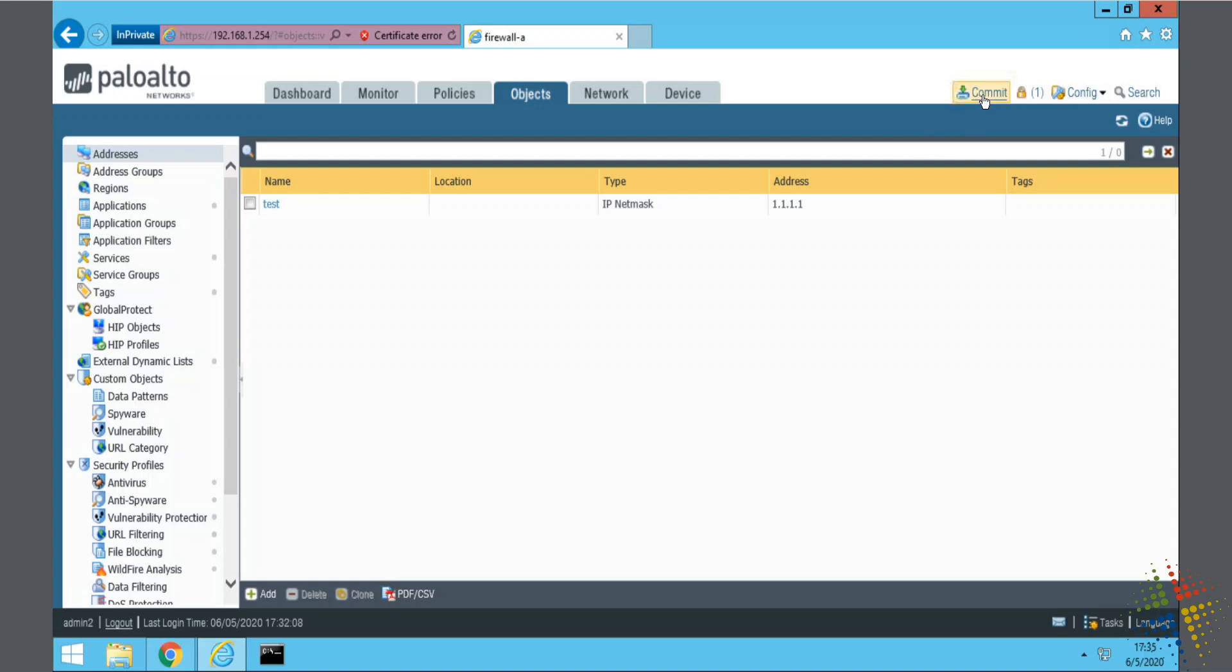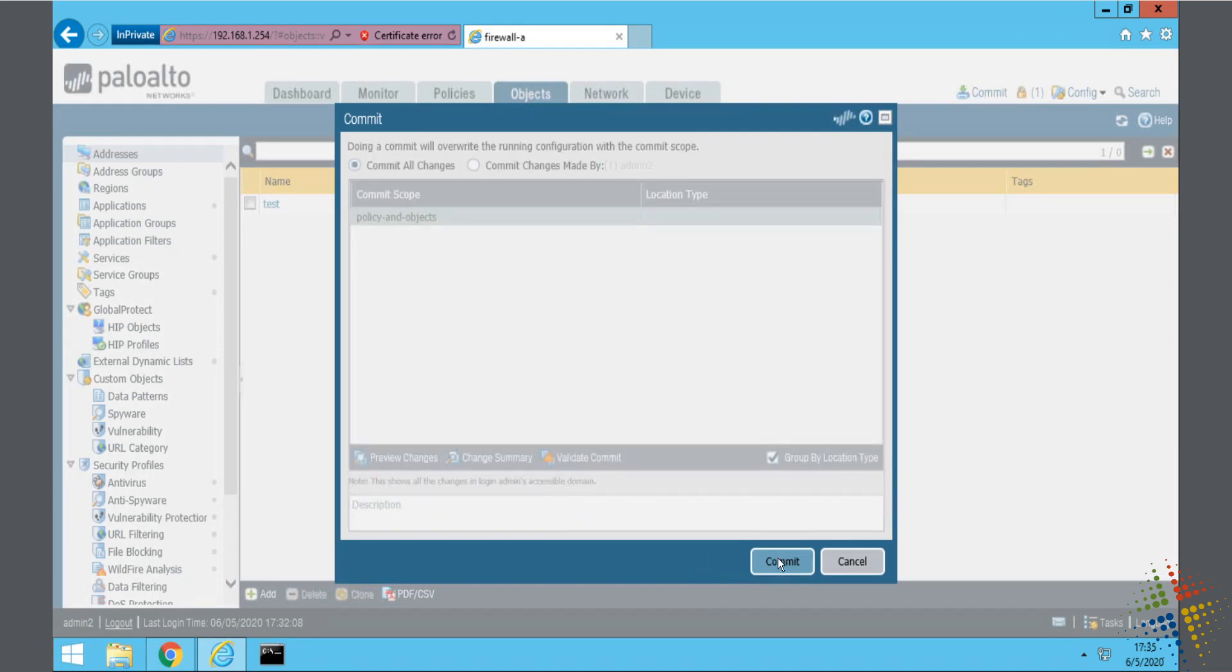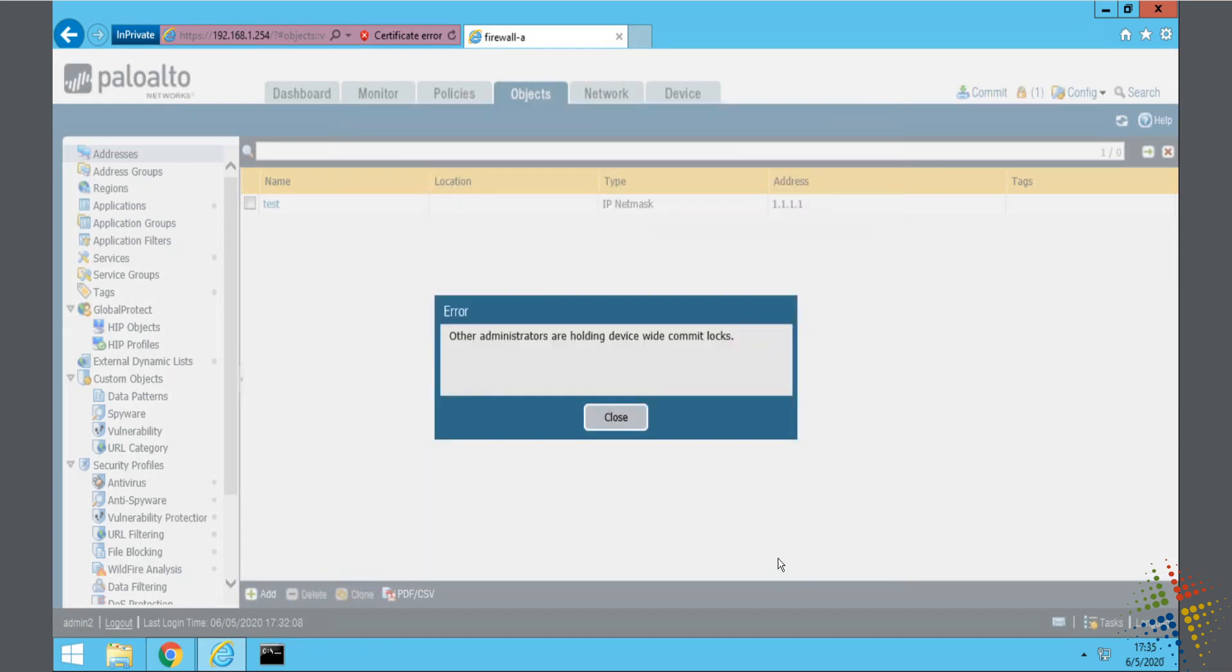And now that I've gone ahead and I've made that change, this user will want to commit it. And so, I click commit and commit. And it should prompt me and say, nope. Somebody else is holding a lock on this device.